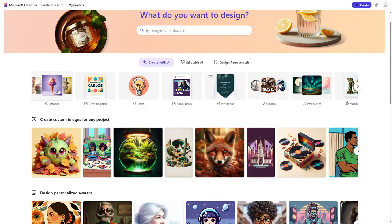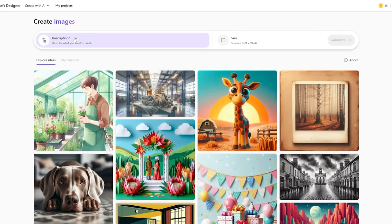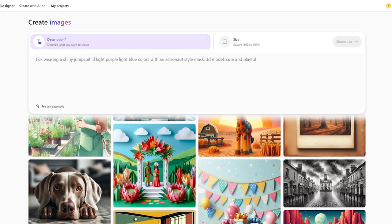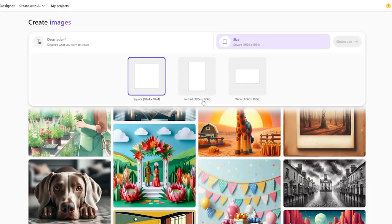Let me show you some features. Going to Images — to generate an image, click on the description field and describe what you need. On the right side you have the size option, where you can choose from preset sizes. Note that you cannot type in a custom size exactly, which is a downside.